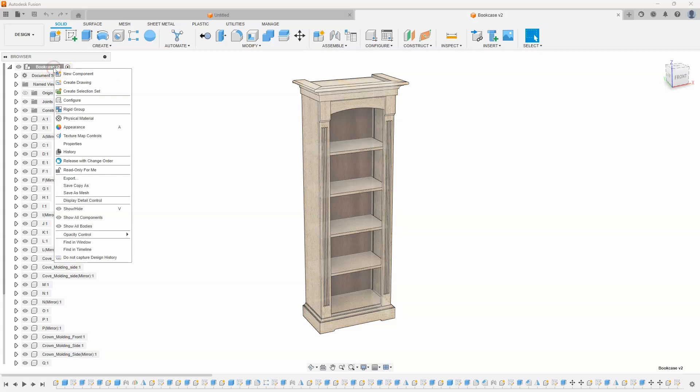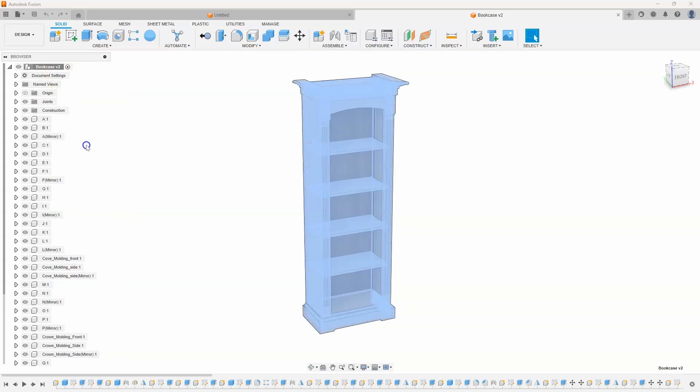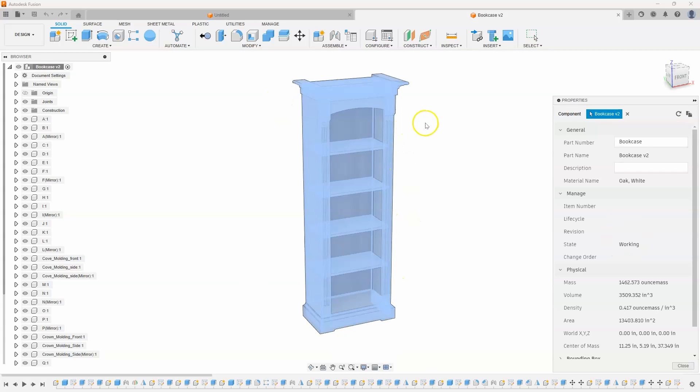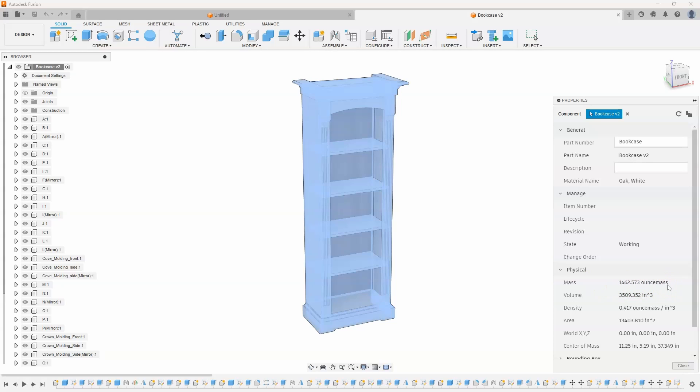If I right-click on the top level and go to properties, it's going to analyze all of the components, figure out which physical material it's made out of, and you can see in this case it's a white oak. And then here is the mass, and it returns 1462 ounce mass. Well, I want to know how much it's going to weigh in pounds. And even if I change my preferences, this never changes.